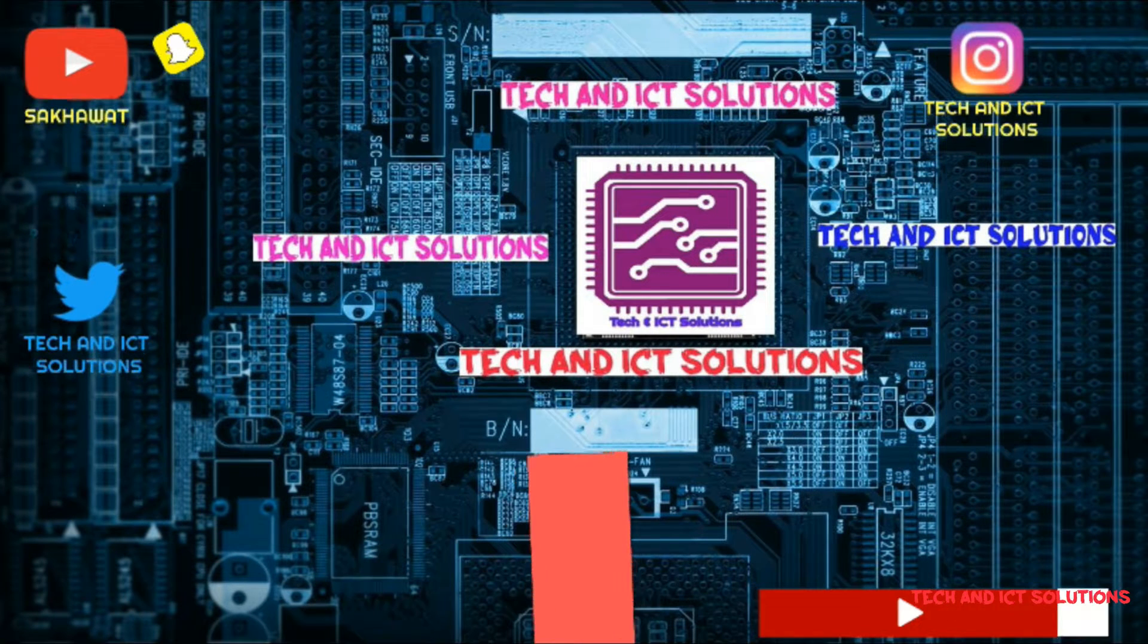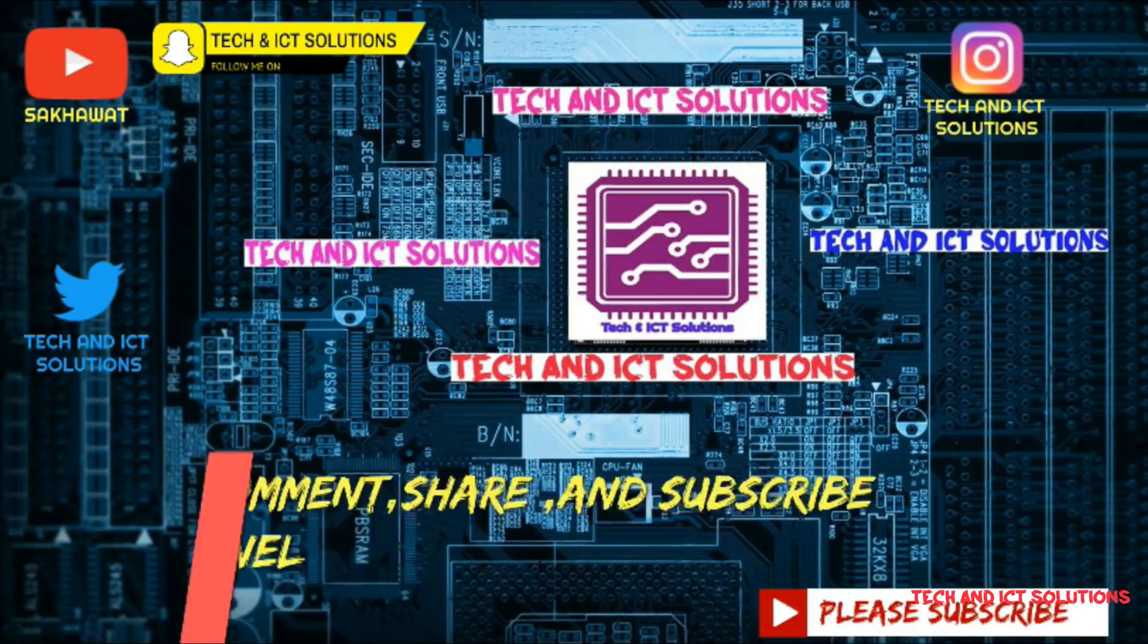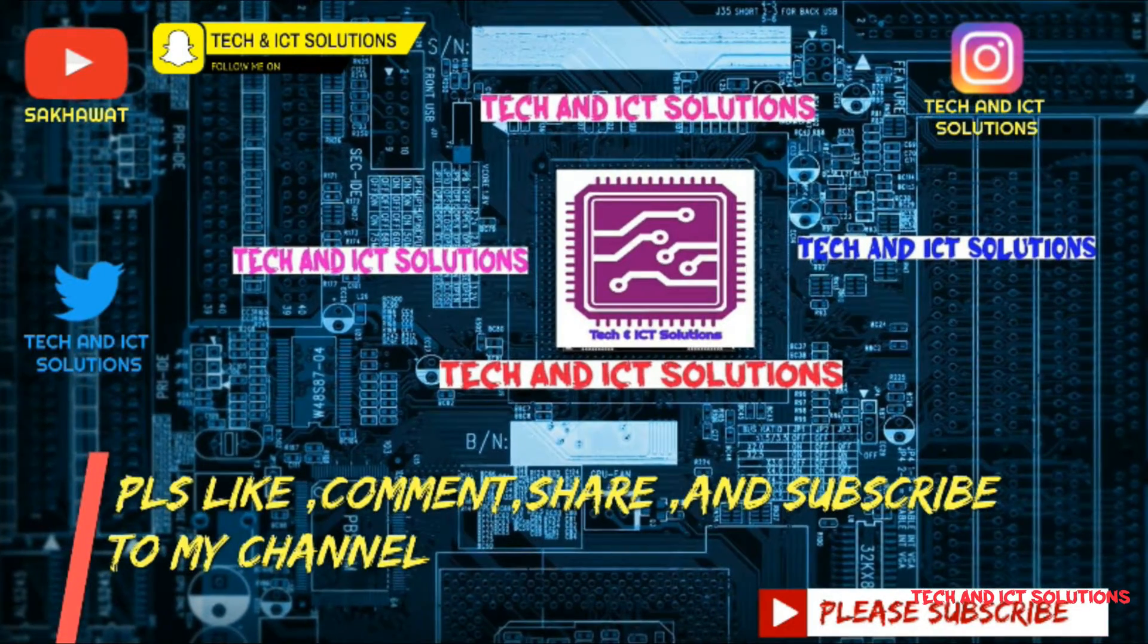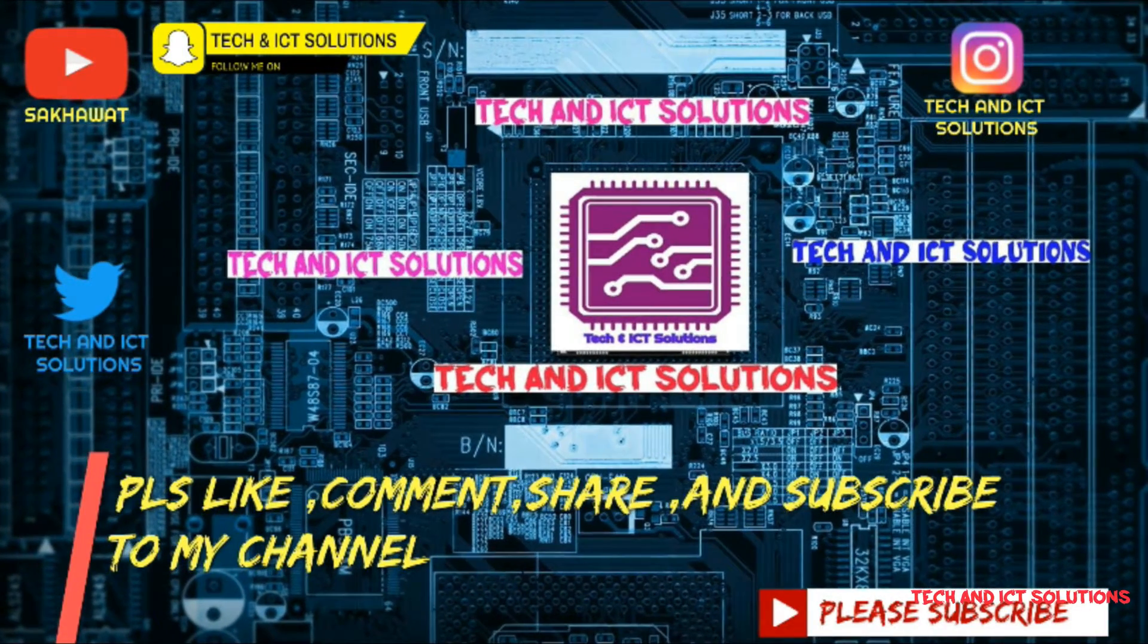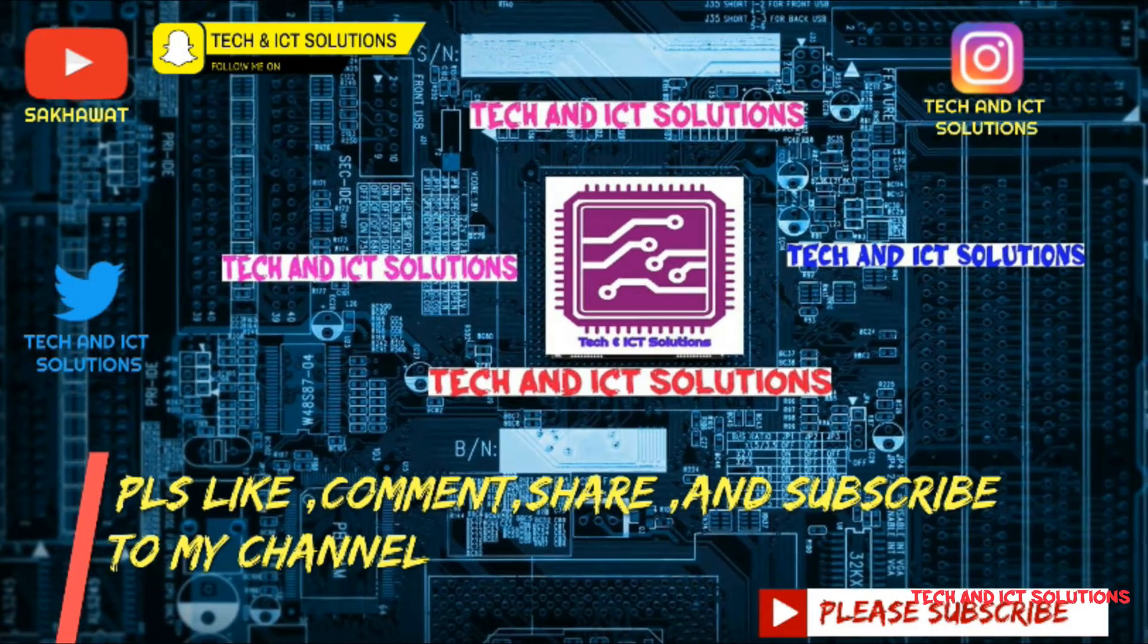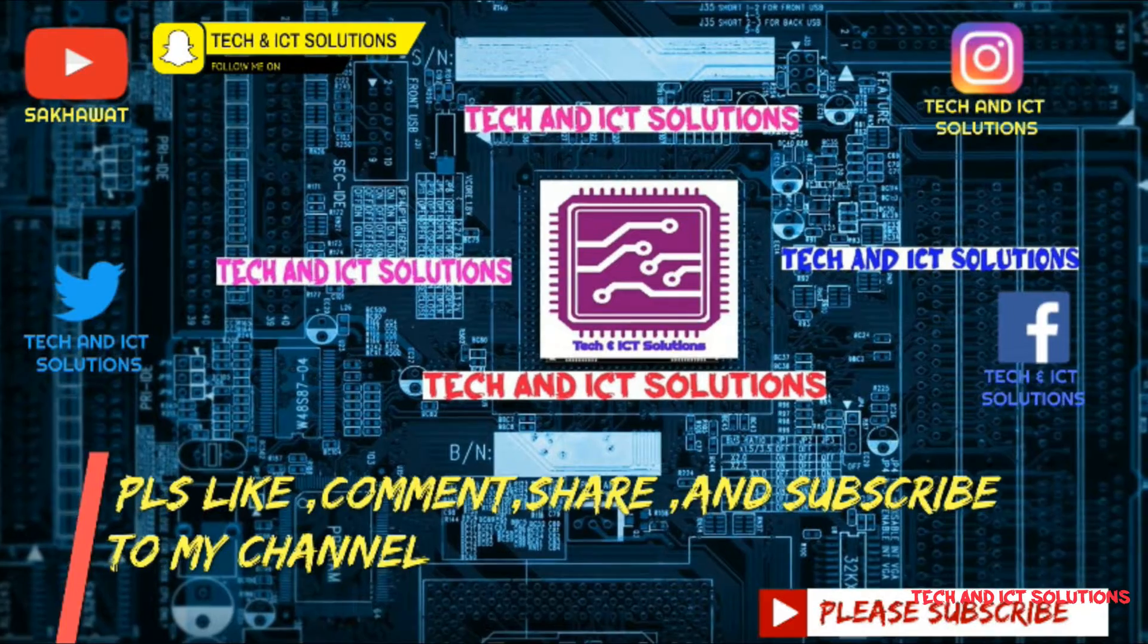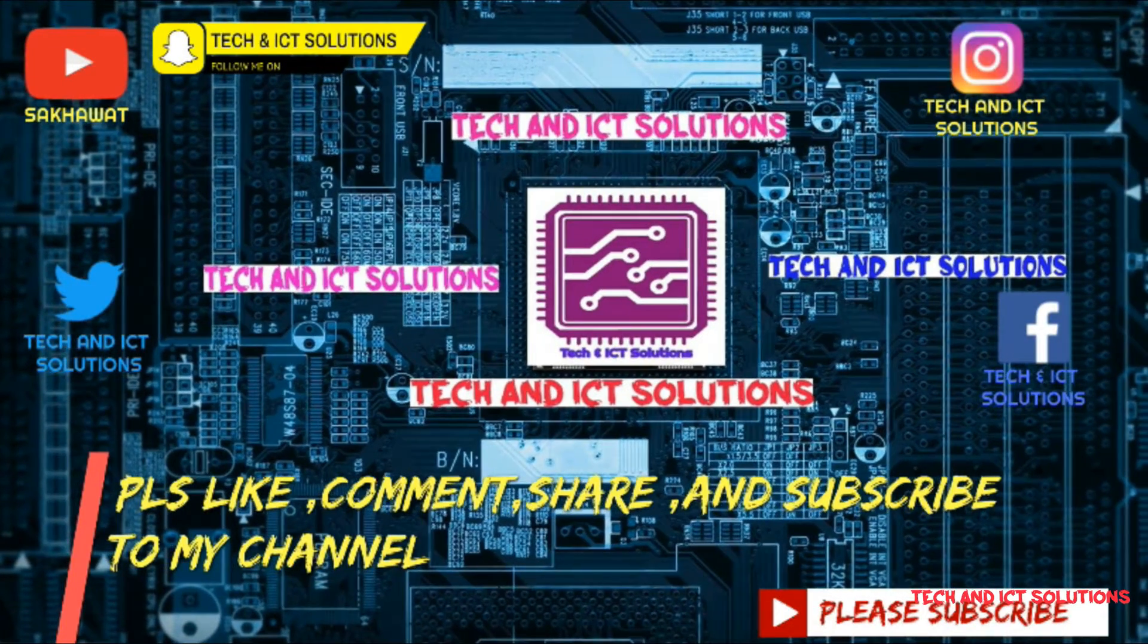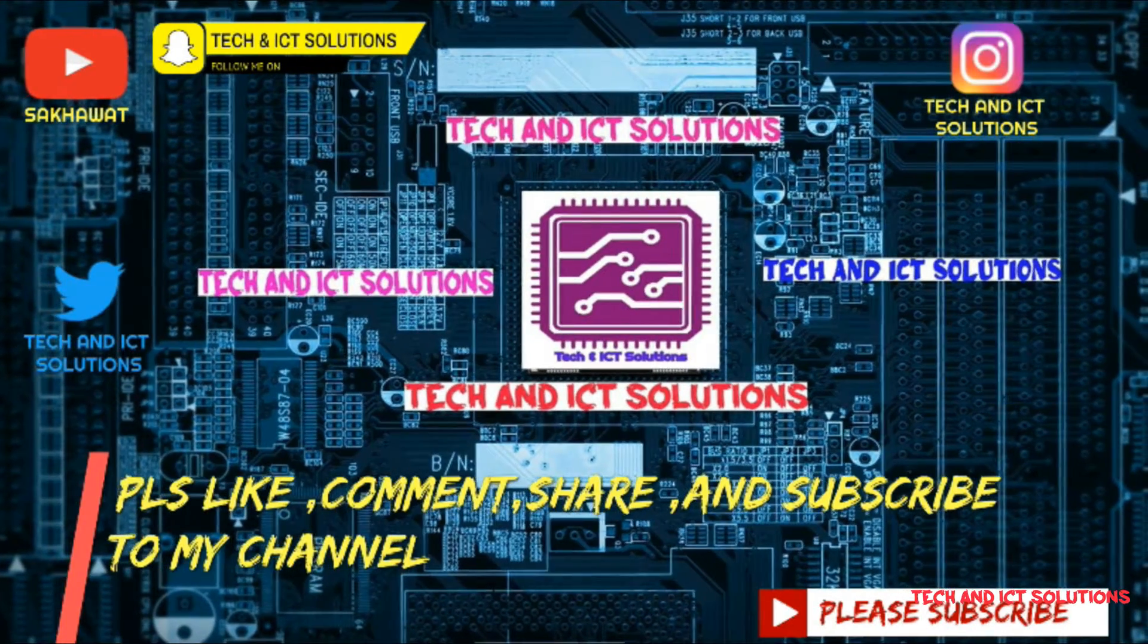Thanks for watching this video. Please like, comment, share, and subscribe to my channel for more new tech and ICT related videos.